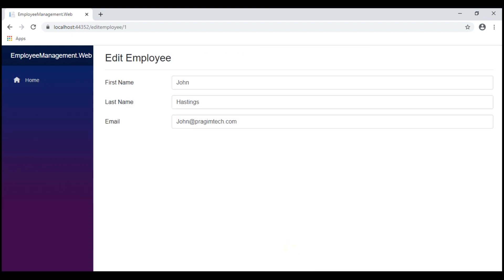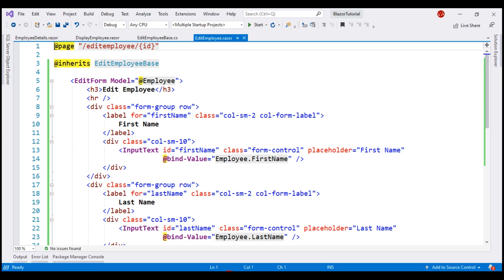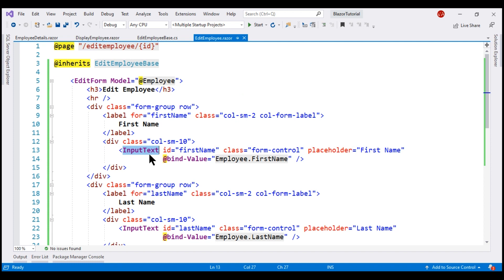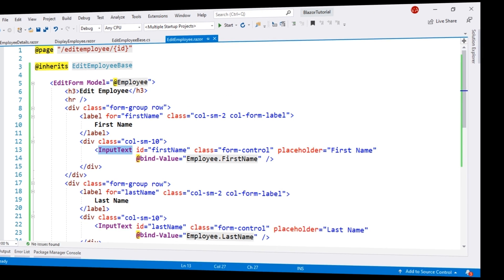In this video, we used just two of the built-in components — EditForm and InputText. In our upcoming videos, we'll discuss working with date picker, drop-down list, radio buttons, etc. That's it in this video. Thank you for listening.